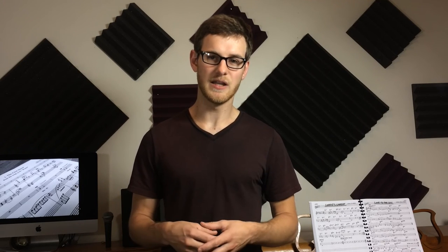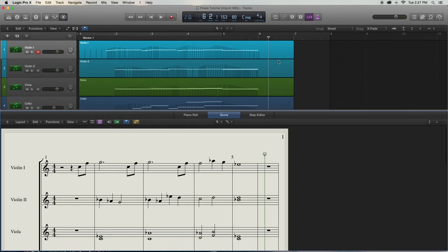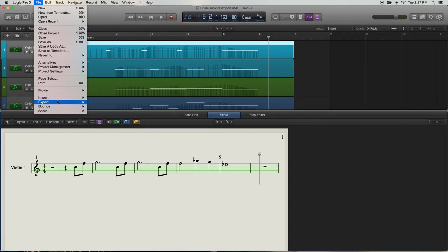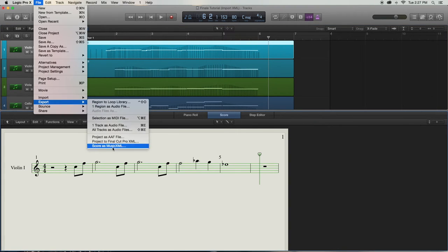So say I only wanted to export my violin one part. I would only have that track selected and then export it. But in this case, I would much rather have everything together to save me some time.